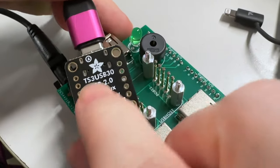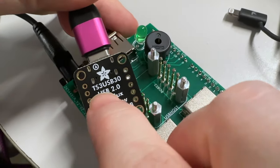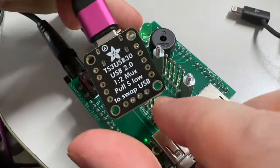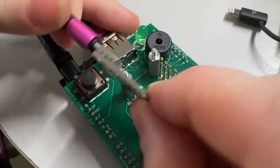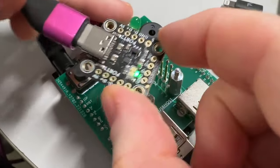This is a tester for the TS-USB30 breakout I made. This is a 1 to 2 MUX.